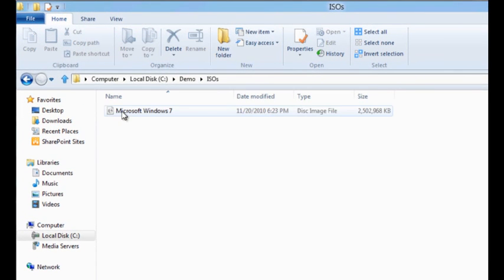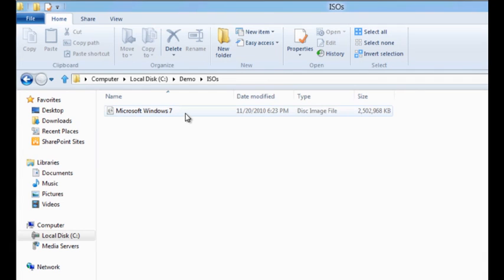Within the ISO folder, I have a single ISO file. It's nothing else but a digital copy of a DVD. It contains Windows 7. I'd like to see the contents of this particular ISO file.